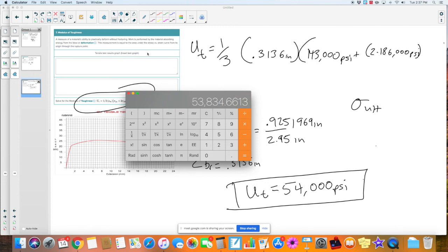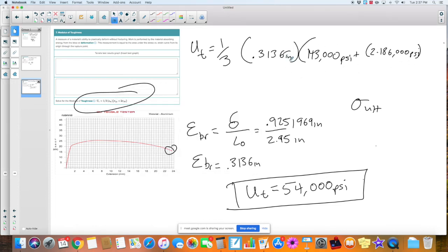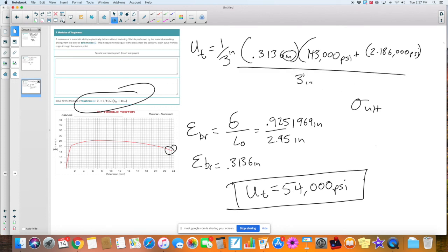By the way, guys — PSI. You notice that's all in PSI, but we have an inches value in there for the strain. The inches from the 0.3136 would cancel out with the denominator, leaving just PSI. All right, thank you.